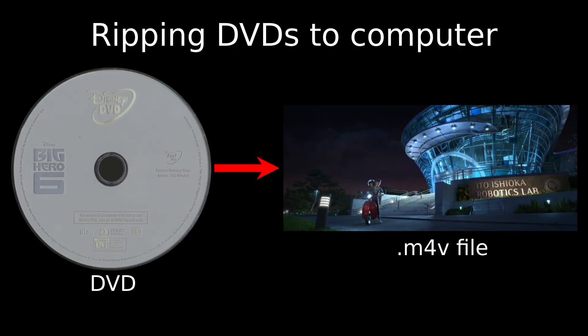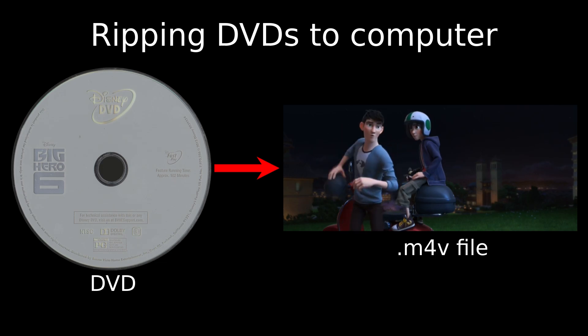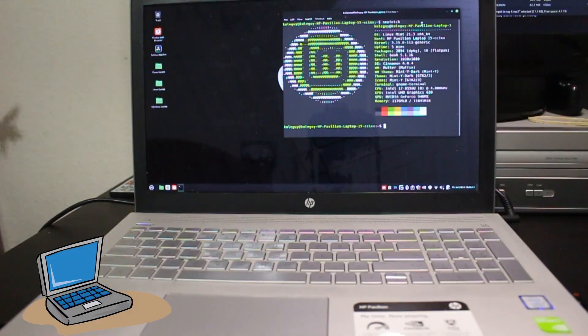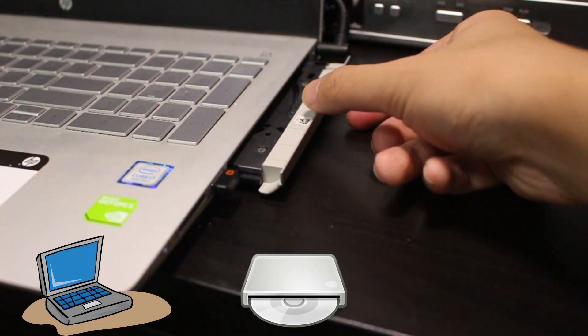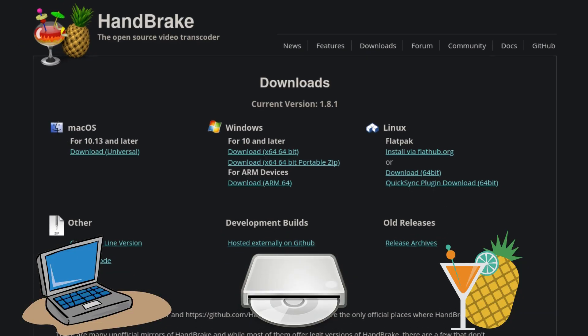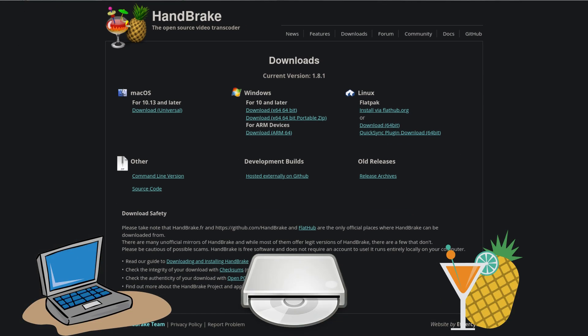So on to the actual thing, ripping DVDs to a video file format. This is already pretty easy since DVDs are digital, it's in the name. What you need is a computer, a DVD drive, and a free and open source software called Handbrake, supported on all platforms.